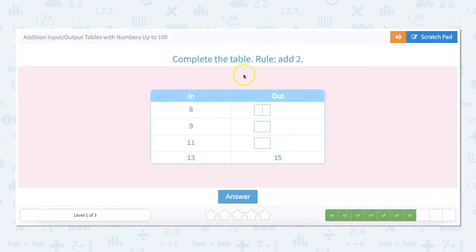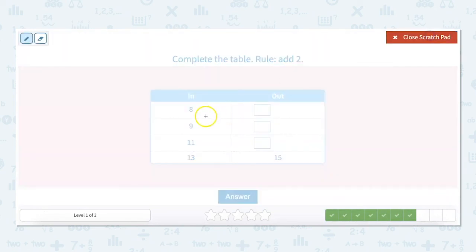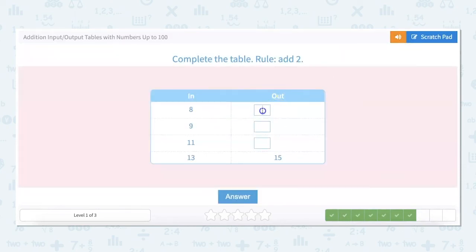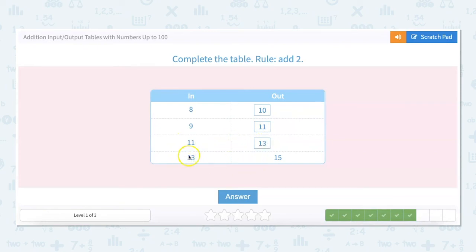Add 2. So 8 plus 2 equals 10, 9 plus 2 equals 11, 11 plus 2 equals 13, and 13 plus 2 equals 15.